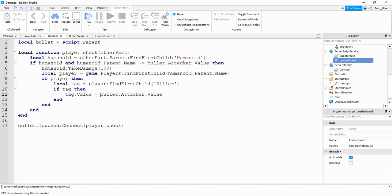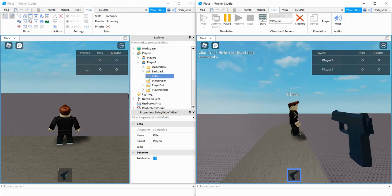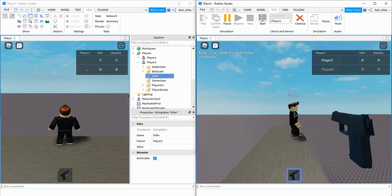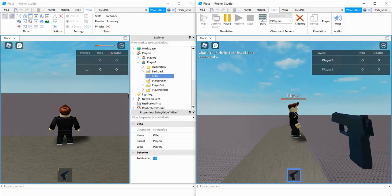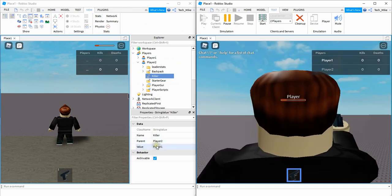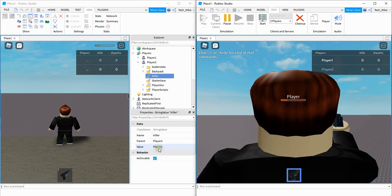Before we actually run the script, I'm going to lower the damage down to 10 so we can just make sure the value is getting updated. Let me go ahead and shoot player two and see if my name pops up. And there we go — for the value part of the tag we have Player1, which is the player that shot player two.